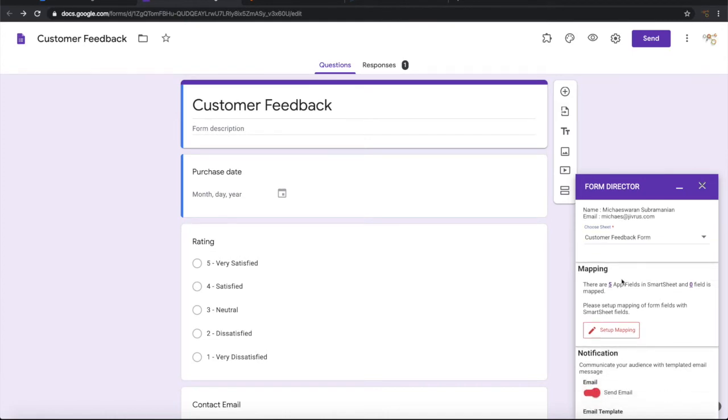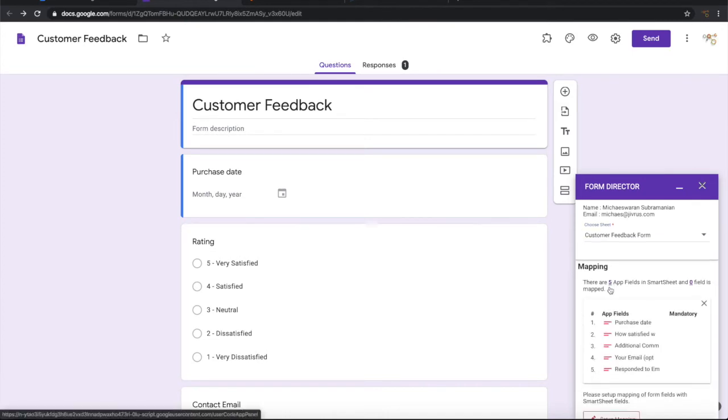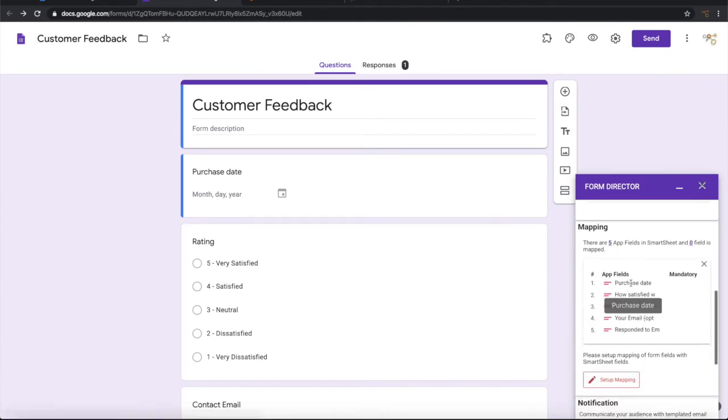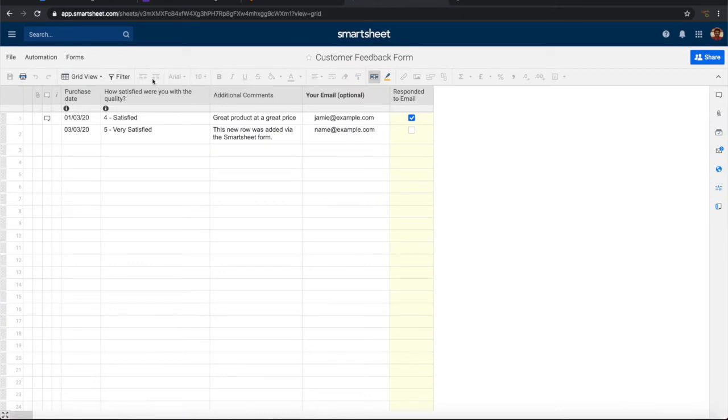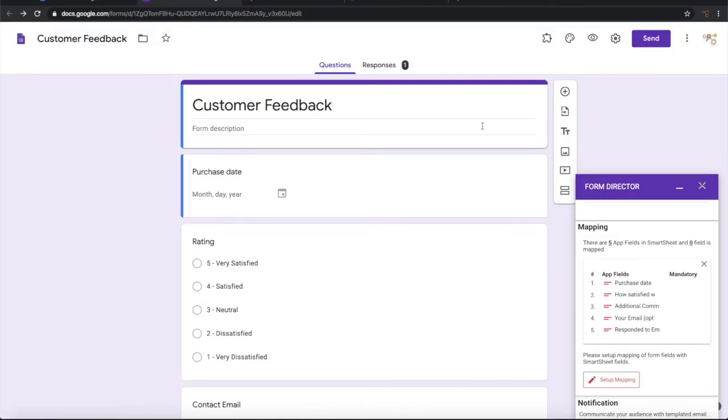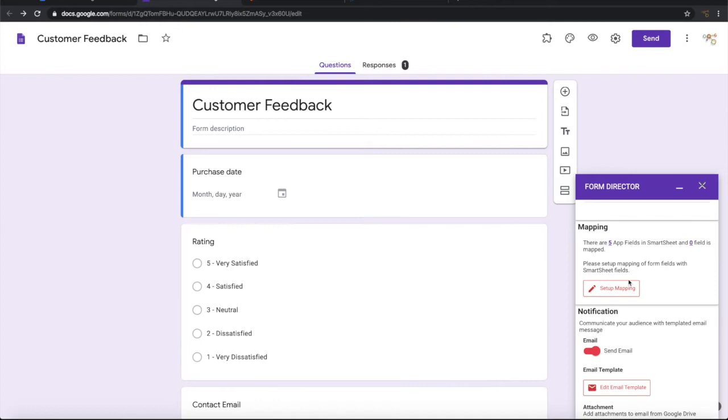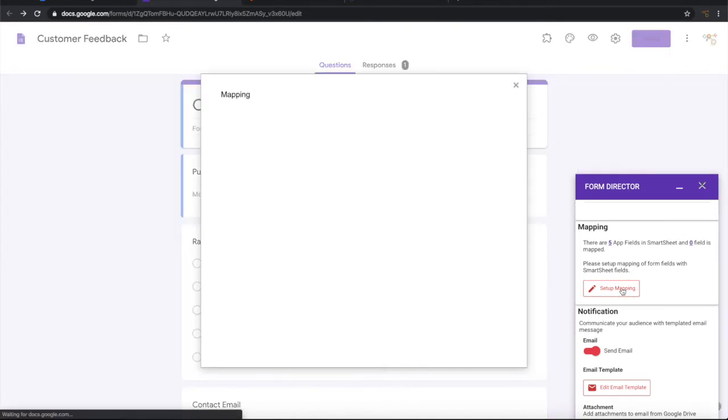So it shows there are five app fields available there. All the fields that are in the Smartsheet are getting listed here. So if you see here, these are all the fields which are getting listed automatically. Now we will have to map the Google form fields with Smartsheet fields.